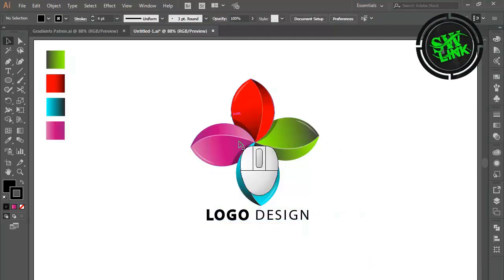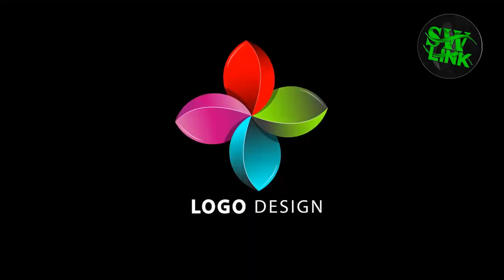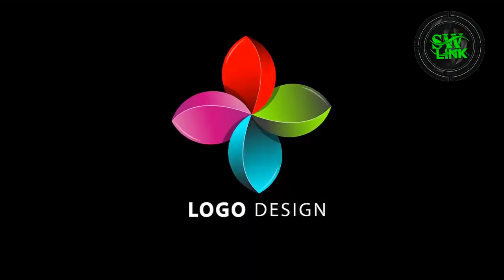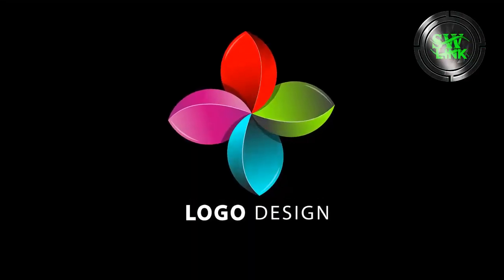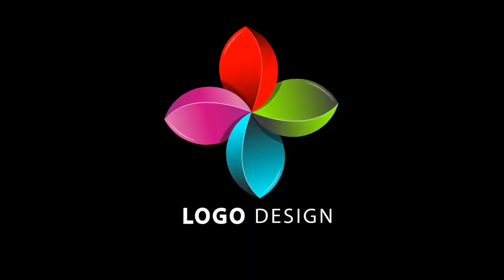Hope the tutorial will be helpful for you guys. Subscribe to the channel to see more Illustrator logo design videos. Thanks for watching the video.